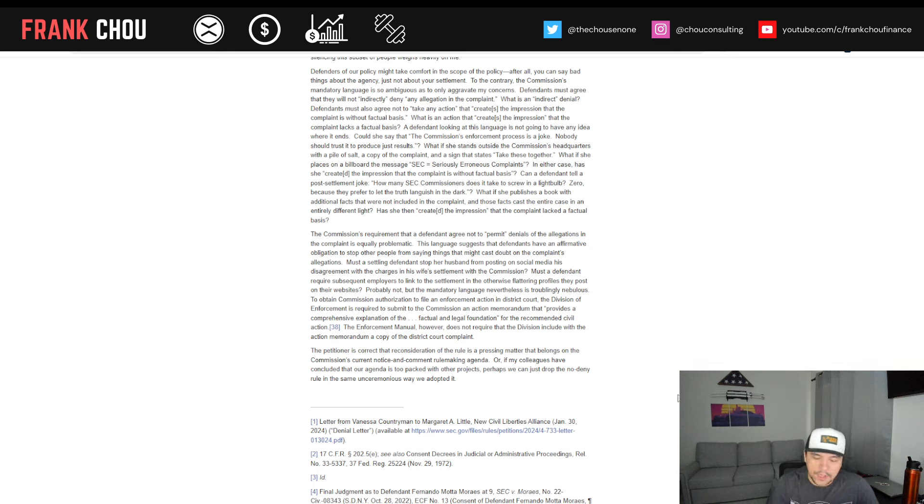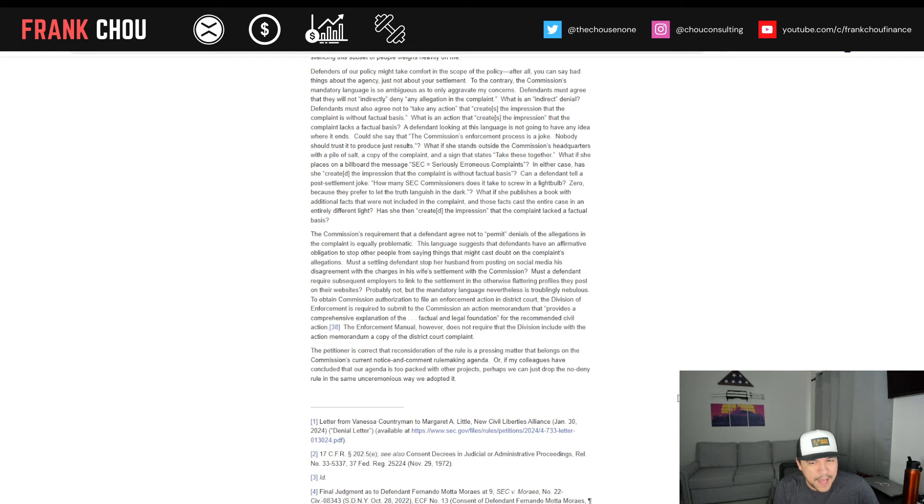So, interesting. The SEC has a lot of things happening there that we probably disagree with, from the constant war on crypto to other actions they're taking as it relates to enforcement, to rulemaking or lack thereof, and then certainly some of these existing policies where they're trying to quash any kind of comment against them and certainly silence some of the people that they've brought charges against.